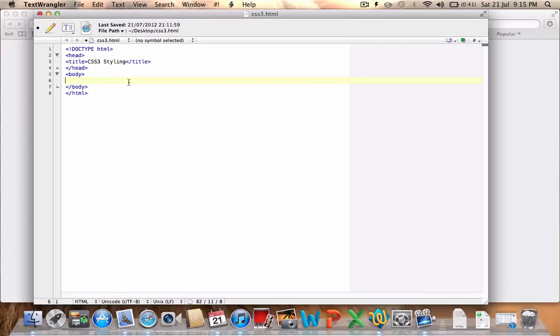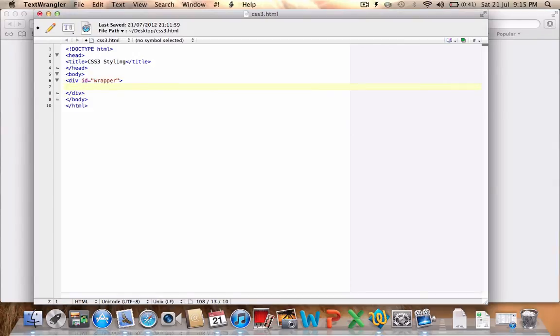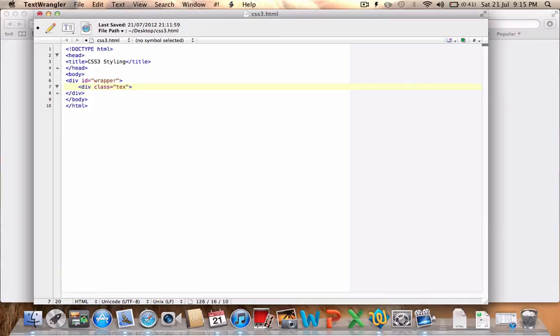What we'll do first is set out the divs that we're going to use to wrap the page in. First I'm going to create a div with an ID called wrapper and close that off there as well. Inside that wrapper we're going to have a div class called text, and I'm going to close that off.